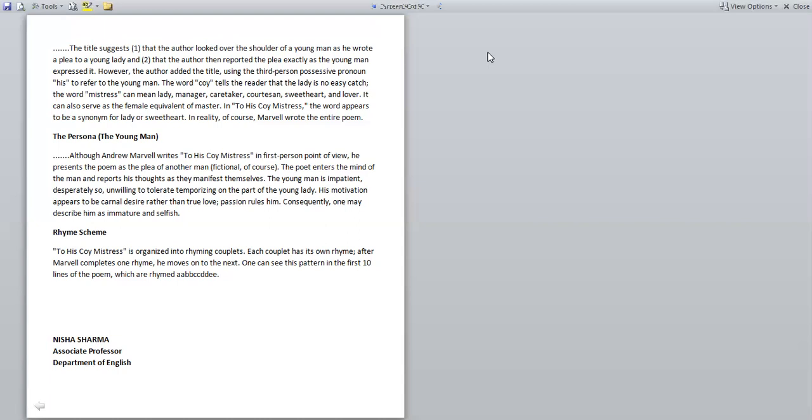The persona, the young man. Although Andrew Marvell writes 'To His Coy Mistress' in first person point of view, he presents the poem as the plea of another man. The poet enters the mind of the man and reports his thought as they manifest themselves. The young man is impatient, desperately so, unwilling to tolerate temporizing on the part of the young lady. His motivation appears to be carnal desire rather than true love. Passion rules him. Consequently, one may describe him as immature and selfish.